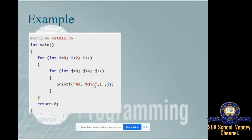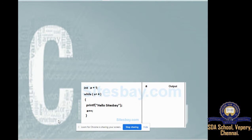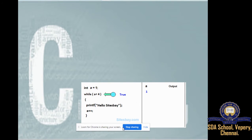For the nested for loop example, with two variables i and j both starting at 0, it prints values in a pattern. The flowchart shows: initialize, check first condition, check second loop condition, execute statements, increment, and when the inner condition is false, return to the outer for loop.